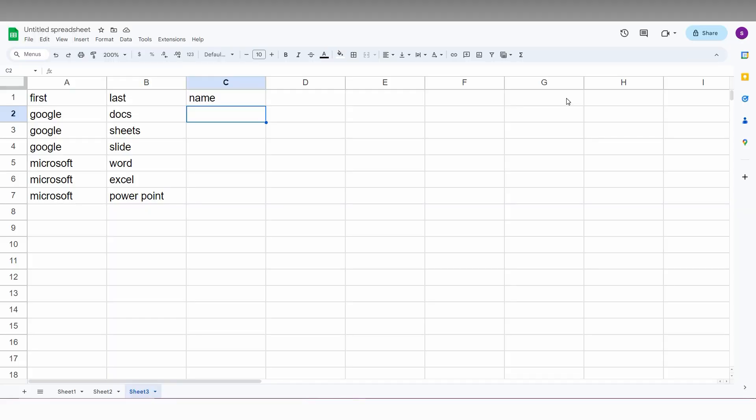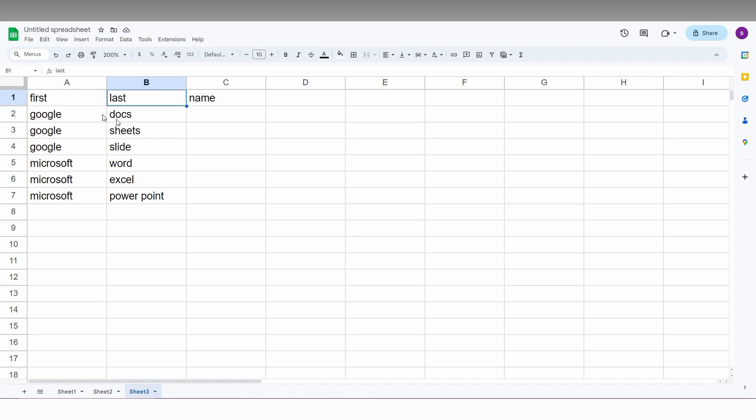So how do we combine cell content from two different columns? For example, this is the first name and this is the last name. Google is the first name and Docs is the last name. I need the name here as Google Docs. Instead of typing everything, you can use a formula.